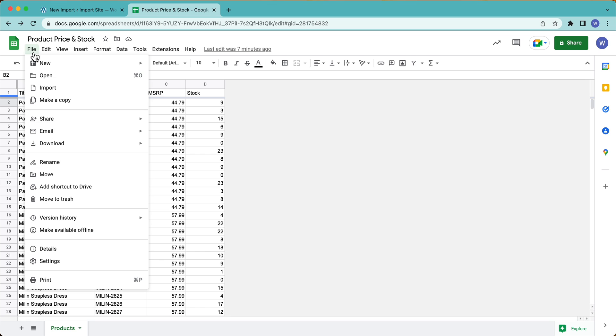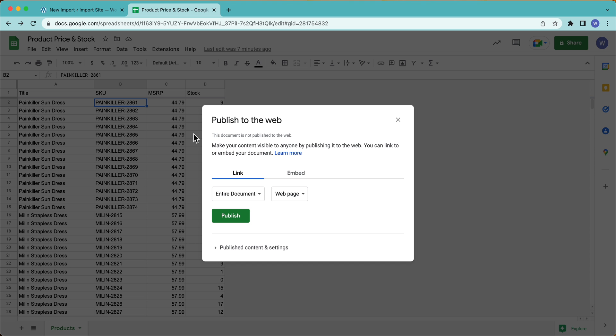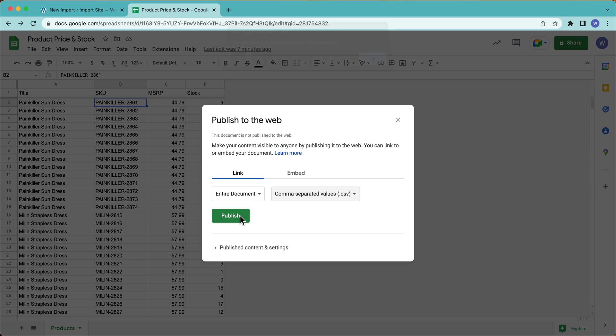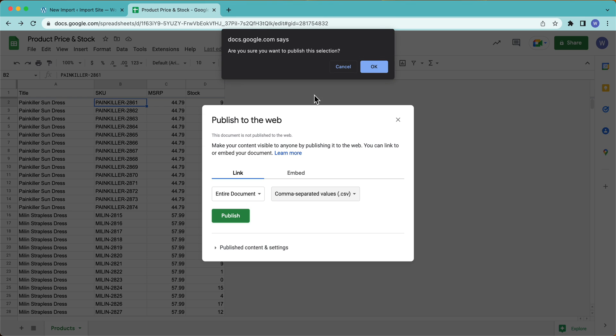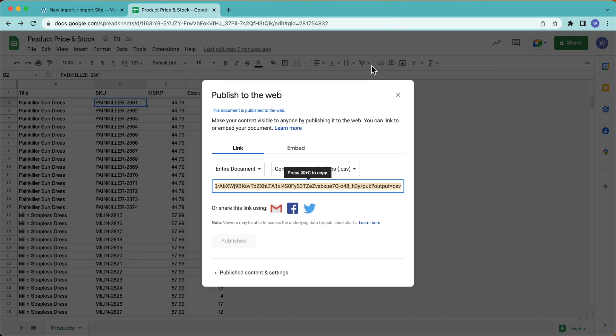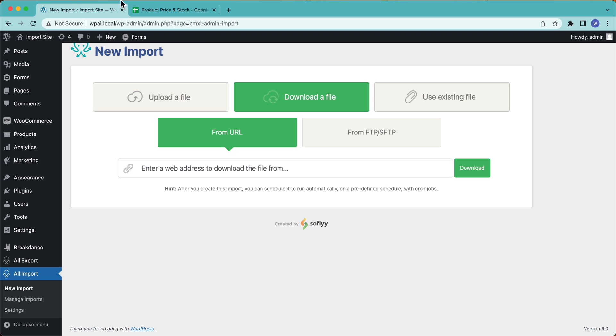So what I need to do is I need to go over here to Share and Publish to Web. And then I'm going to go over here, Entire Document, and I'm going to select CSV and then Publish. Yes, I'm sure. Perfect. Now this URL here, when I go to this URL, it's going to give me the CSV of this data. And if this data changes, I'm going to go to the URL, it's going to give me the updated version.